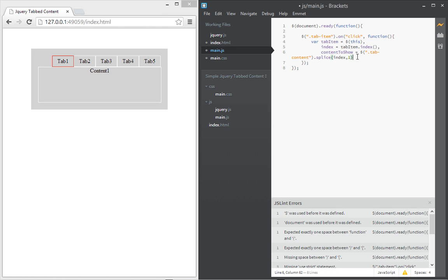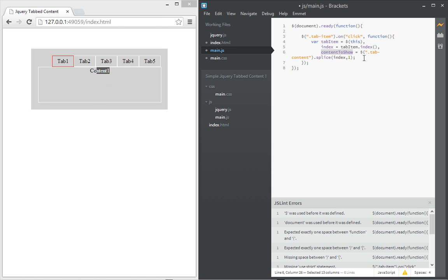Okay, so that's all we need. We've got the tab item. We've got the index. We've got the content to show. So we select which content is to be shown here.